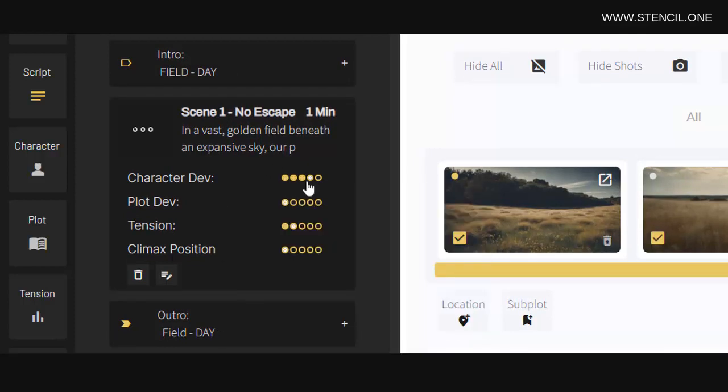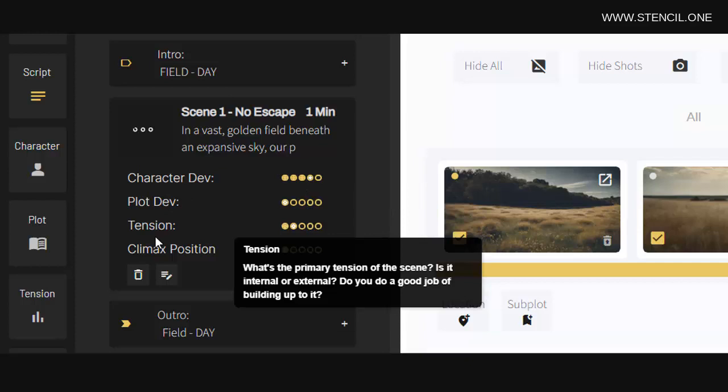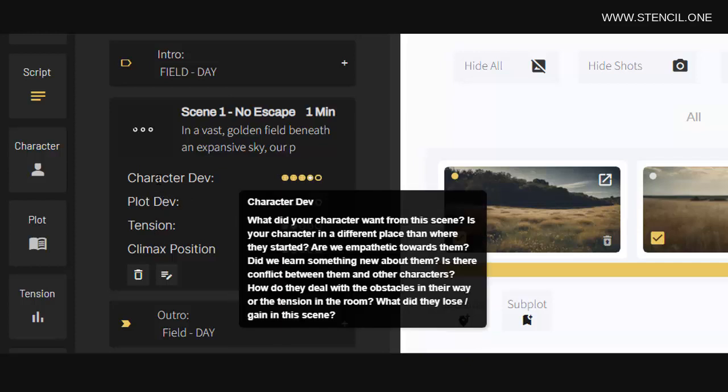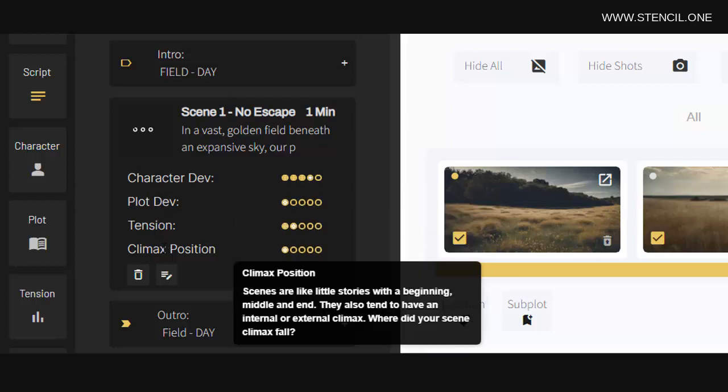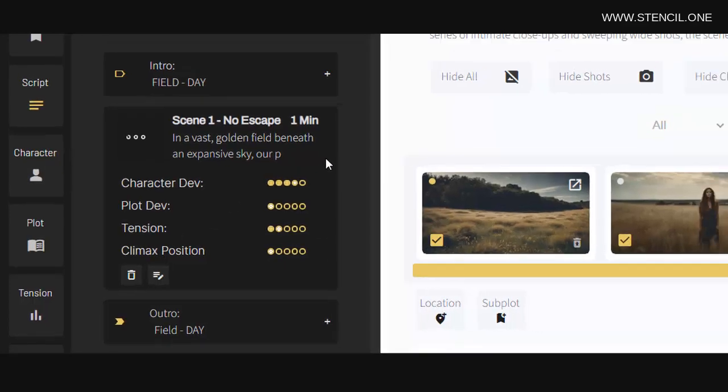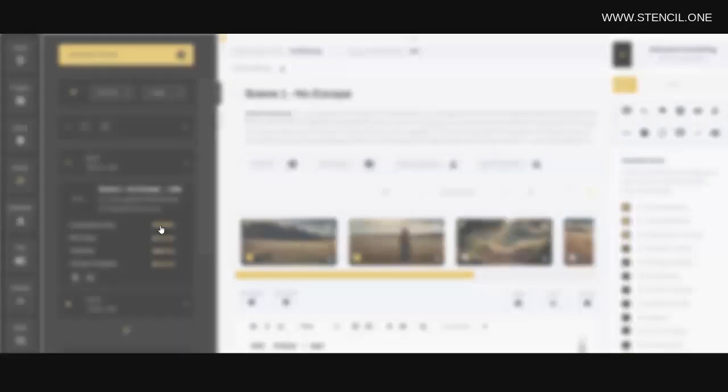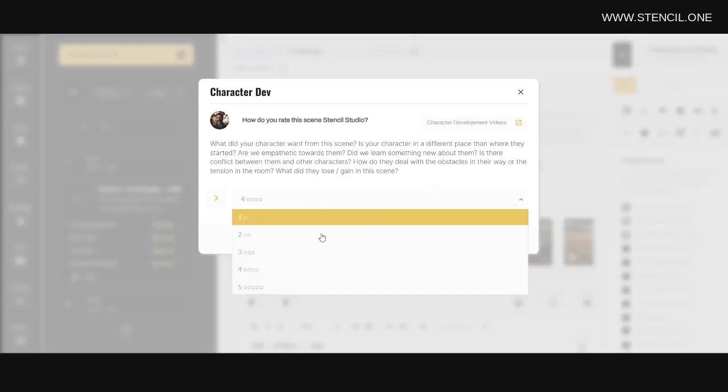You'll also have these scorecards here which allow you to rate yourself in terms of how well each scene is doing with character development, plot development, climax, and climax position. So simply click on each rating to bring up a pop-up which explains how to rate the scene for that particular topic, and then you can rate the scene below.